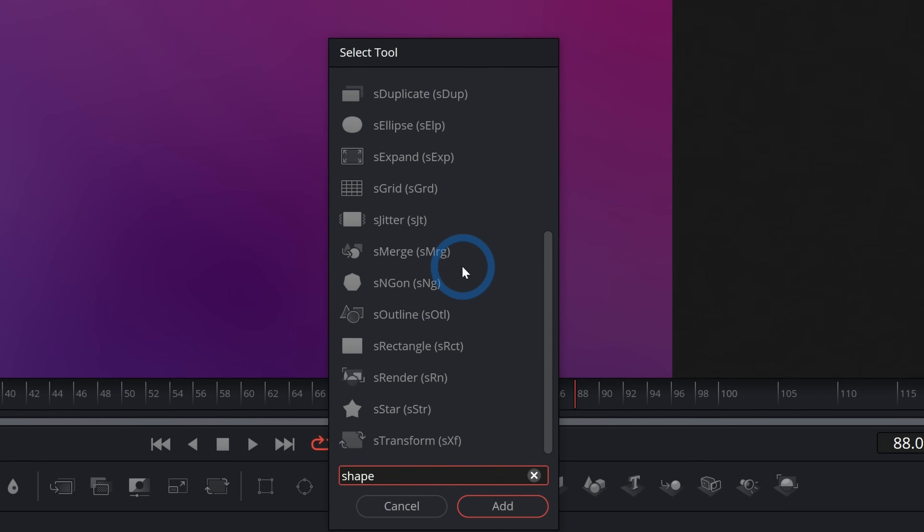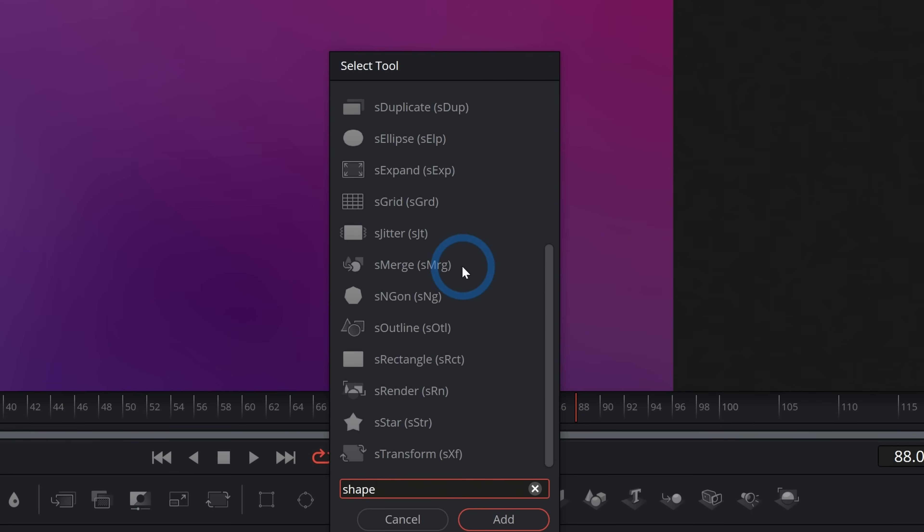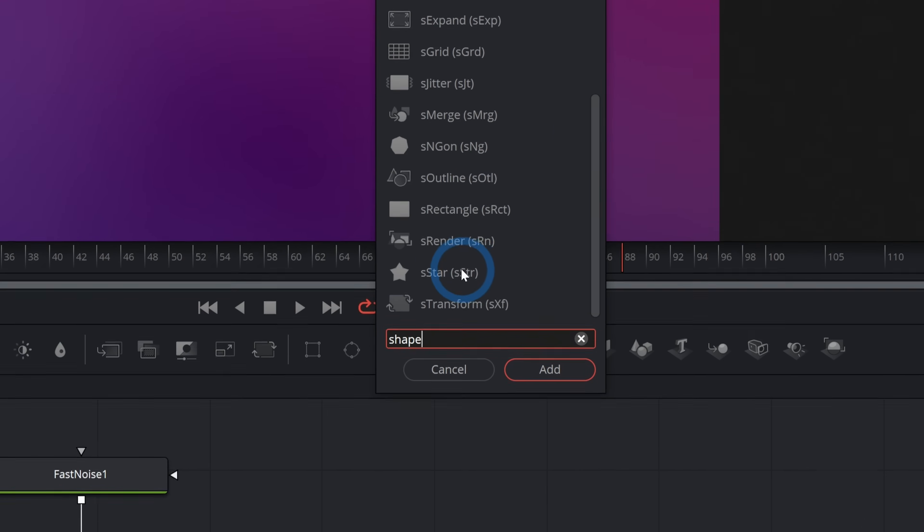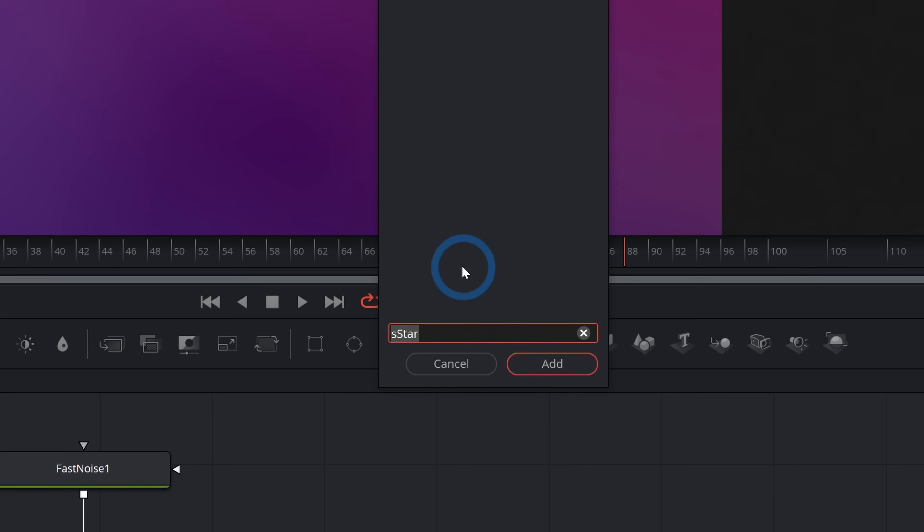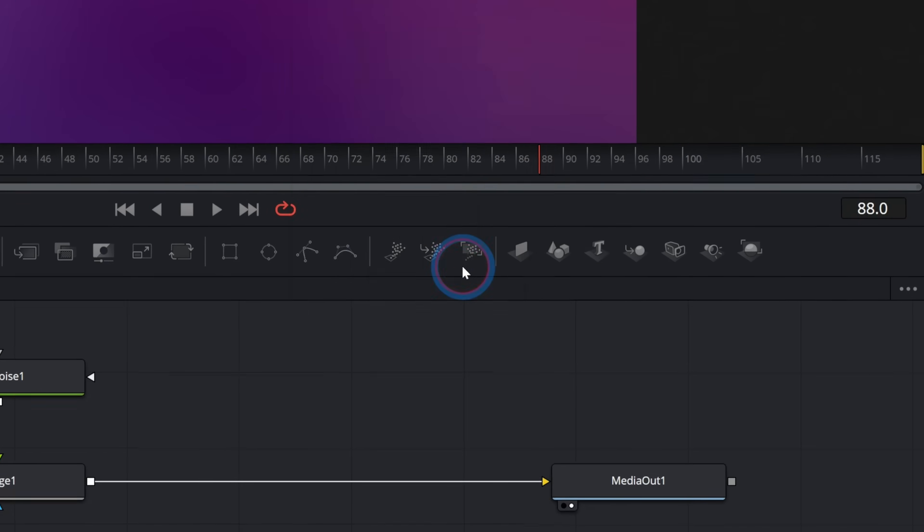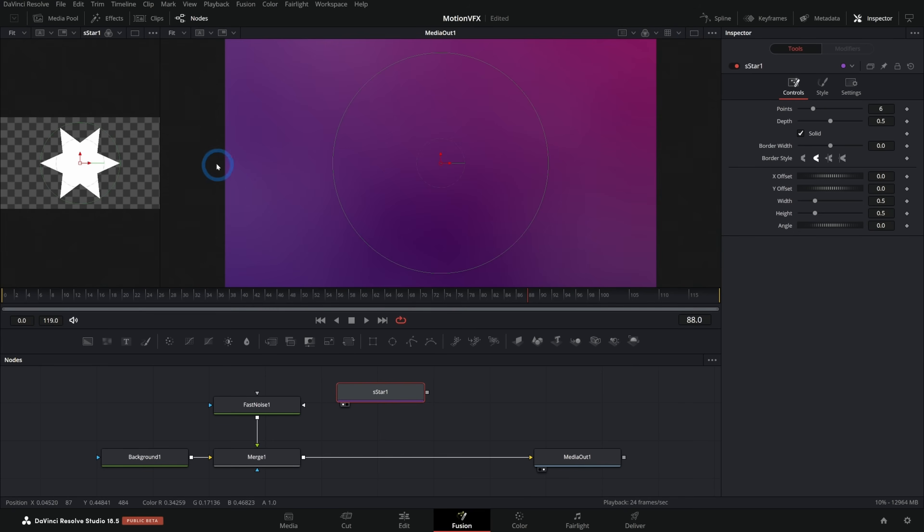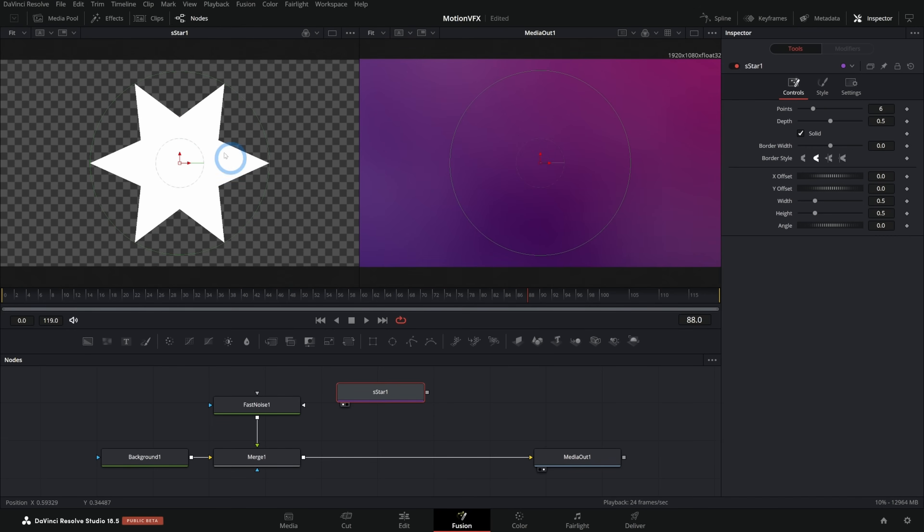And that's going to bring up all of these shape nodes. And if you haven't played with shape nodes, shape nodes are super fun. So let's just go ahead and start with a star. So S star and add. And what this does is it generates a star shape. If we hit one on the keyboard and I'll just open up our second viewer here, we can see a preview of this star.